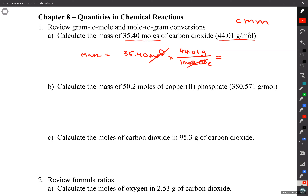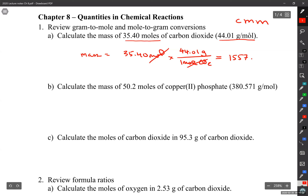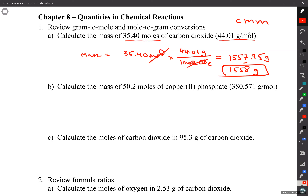You're okay to use that app except on the exam — on the exam I want you to actually calculate. So I want grams: 35.40 moles times 44.01 grams per one mole of CO2. The moles of CO2 cancel, and I end up with grams. That's a straight multiplication. That ends up being 1557.95, and with four sig figs it rounds to 1558 grams.